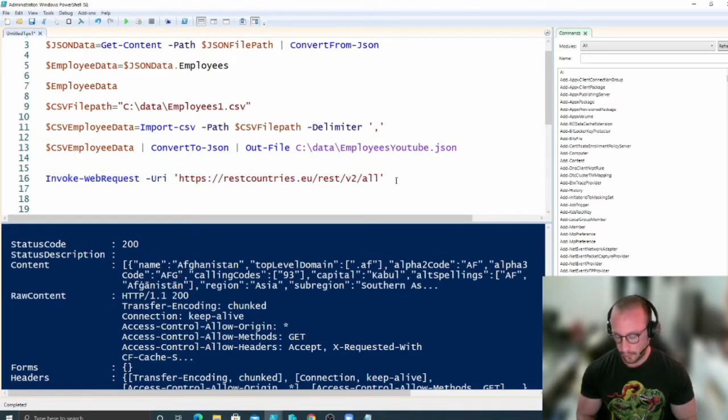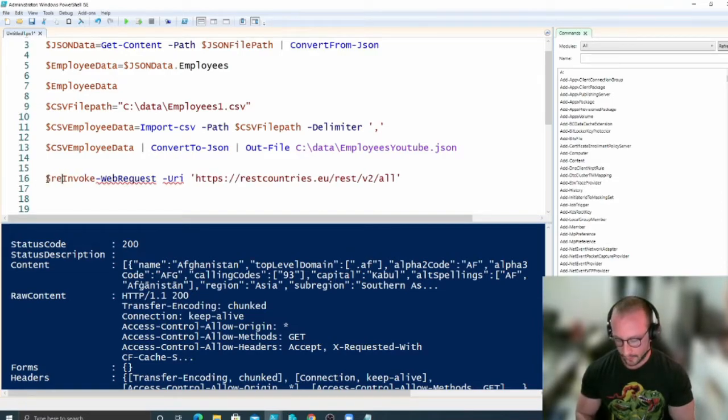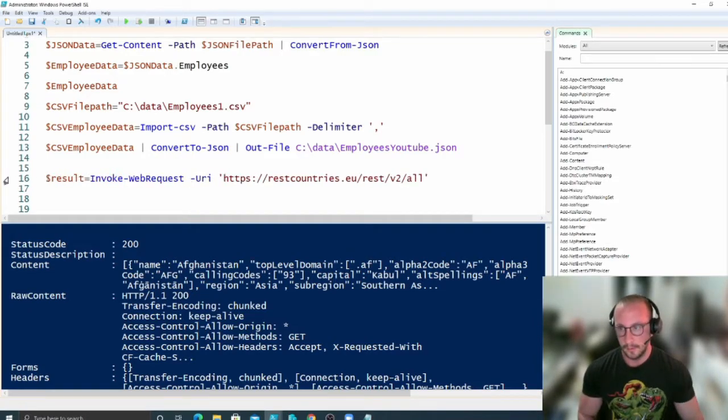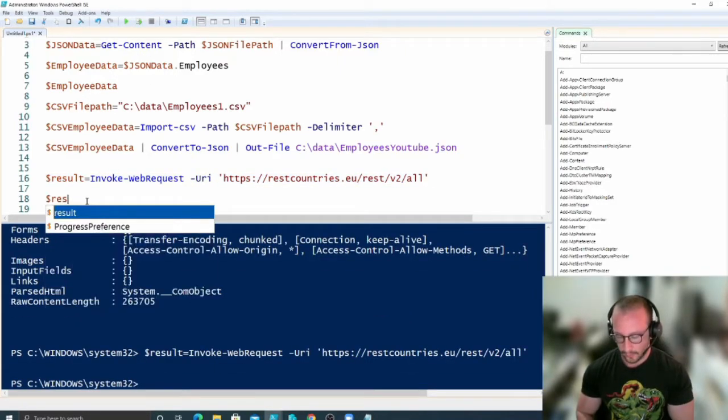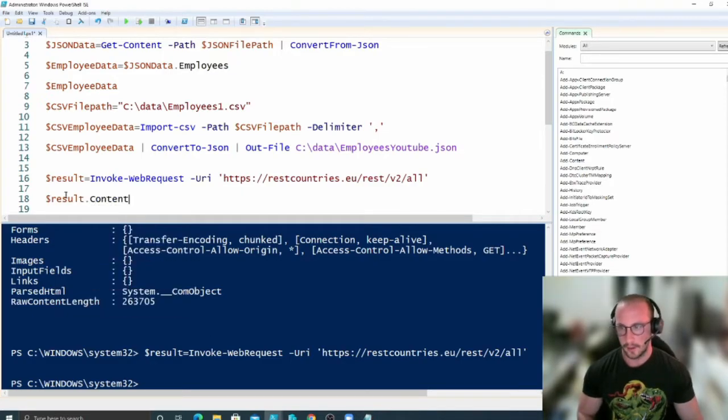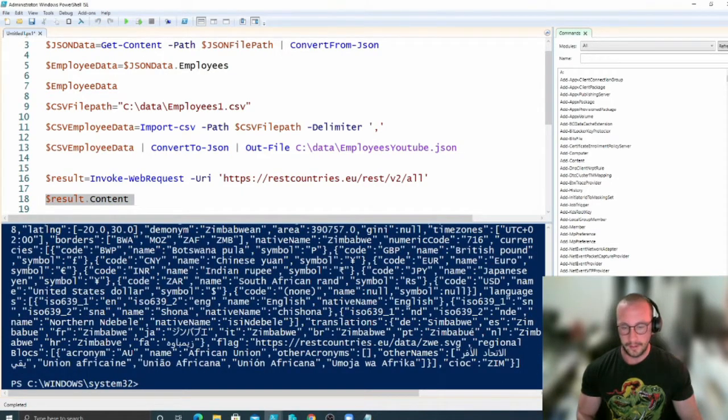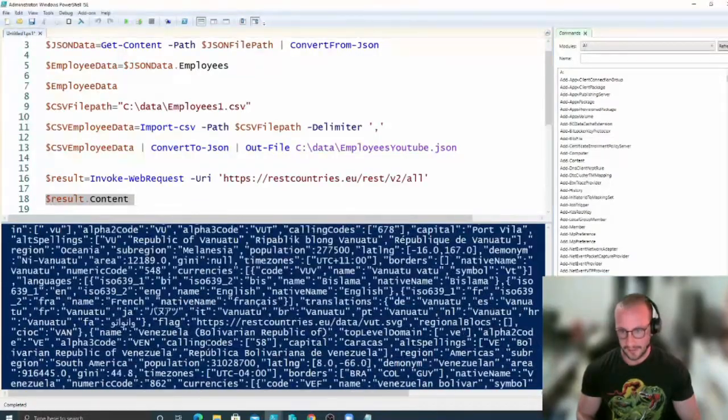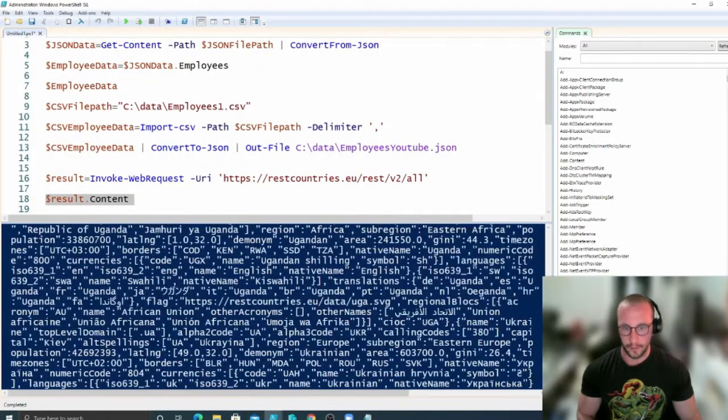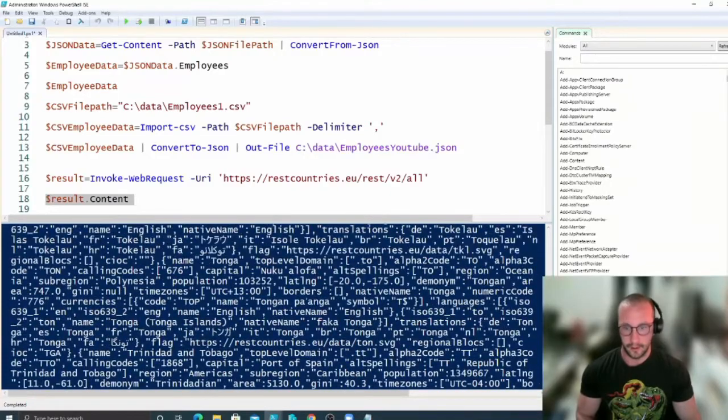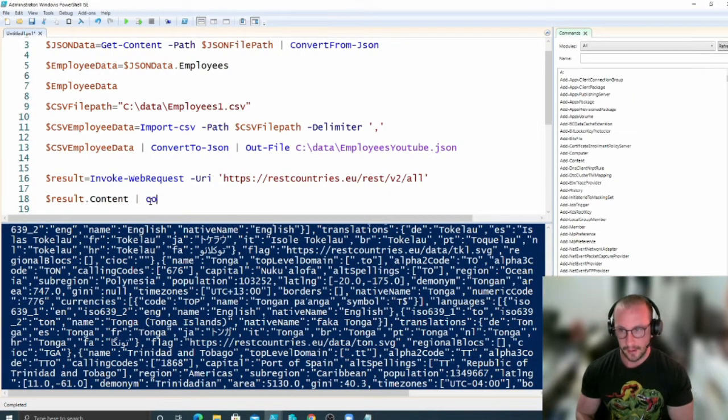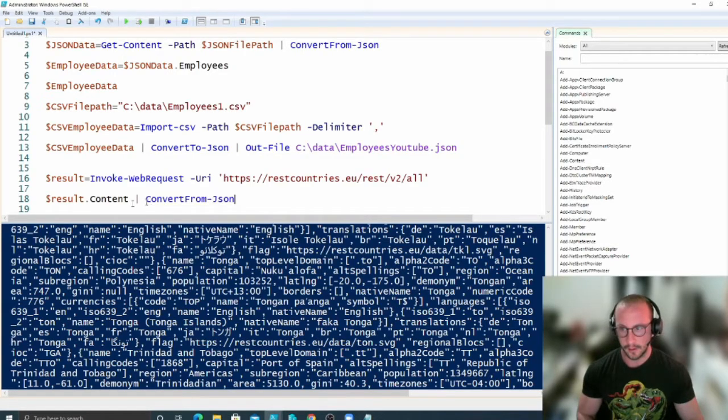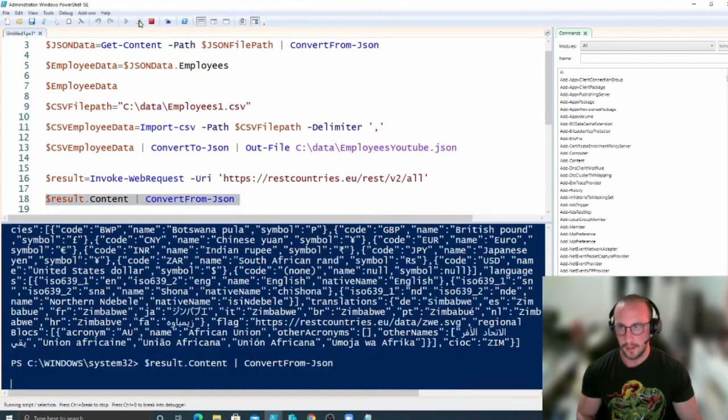So if we store this into a variable here called result, and then what we can do is we can do the dollar sign result dot content. And here we can see that we get really ugly data back. It's not really usable, very hard to read. So what we can do is we can actually pipe this to ConvertFrom-JSON.